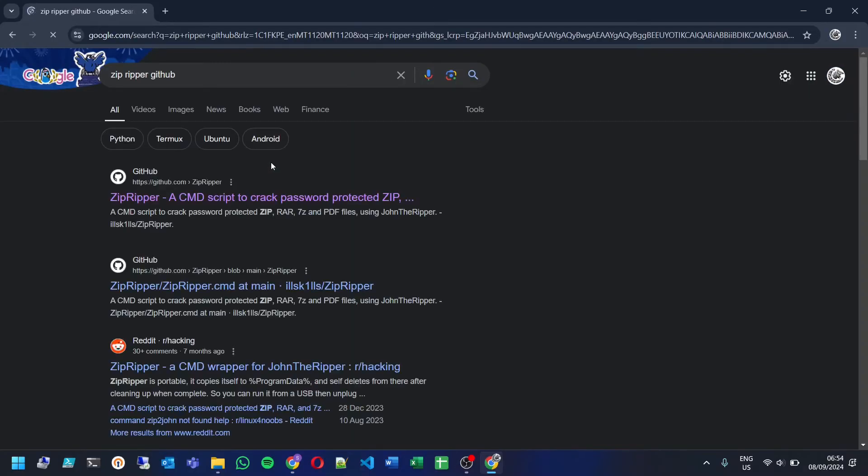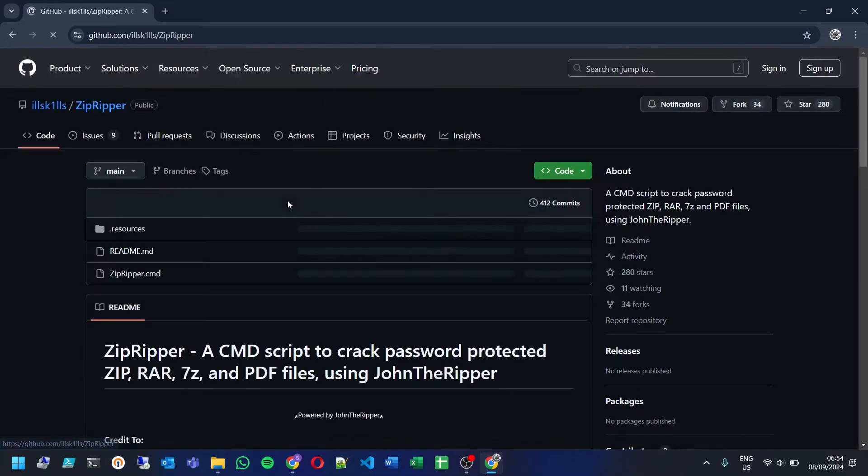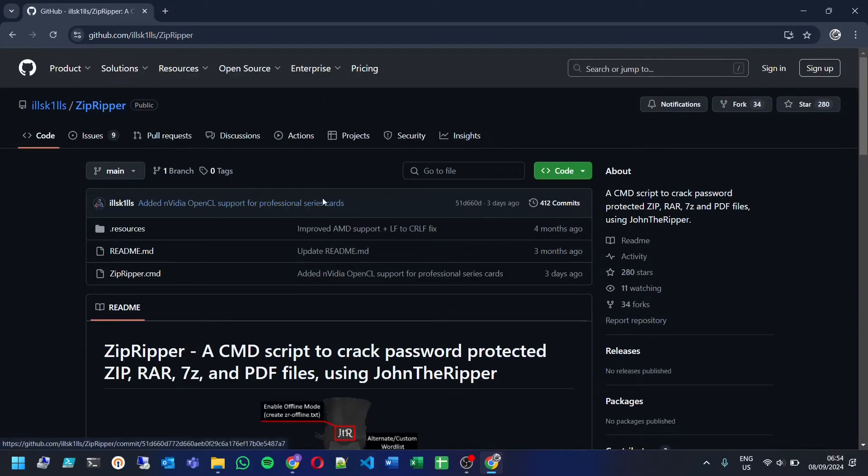ZipRipper is an open source tool that relies on John the Ripper, a well-known password cracking utility. It works with zip, RAR, 7Z and even PDF files. Just make sure you're downloading it from the official GitHub page for safety.